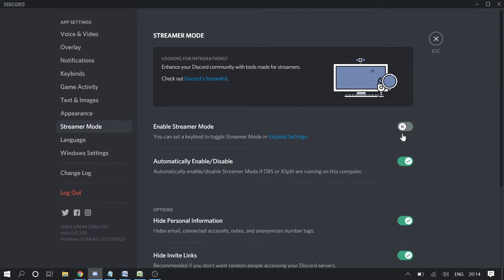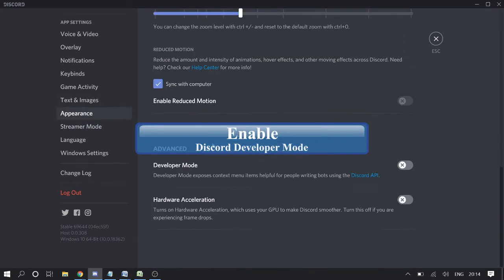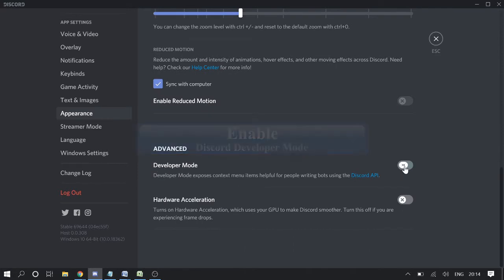Then above streamer mode you will see appearance. Click on it, scroll down, and you will find developer mode. So enable it.